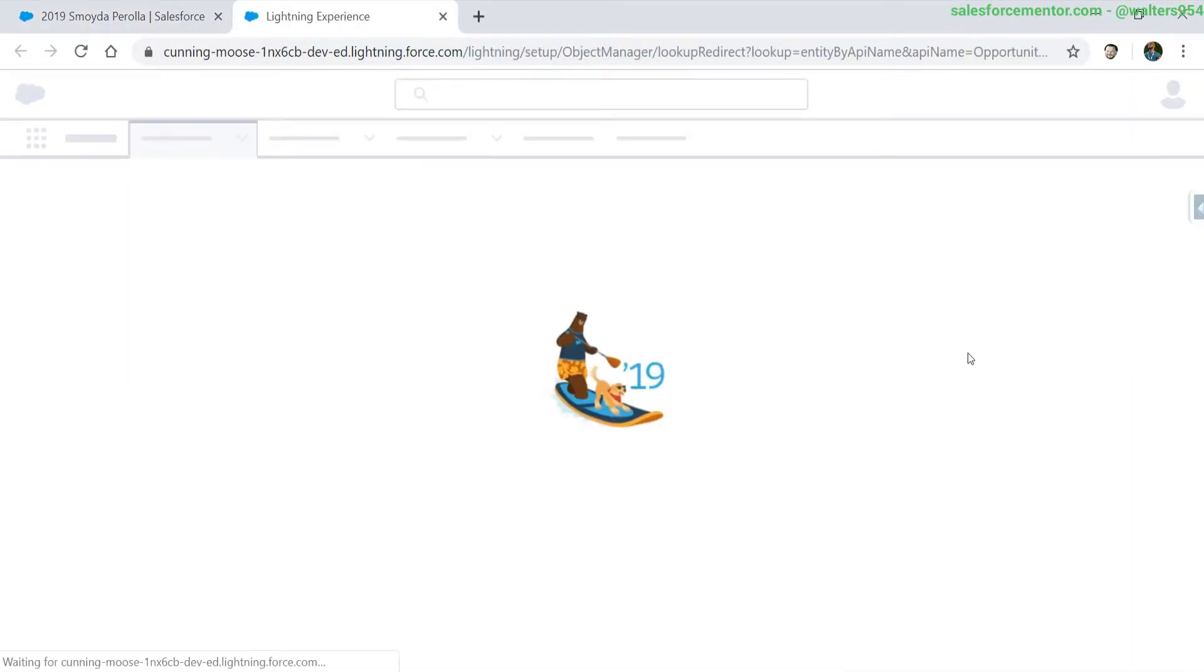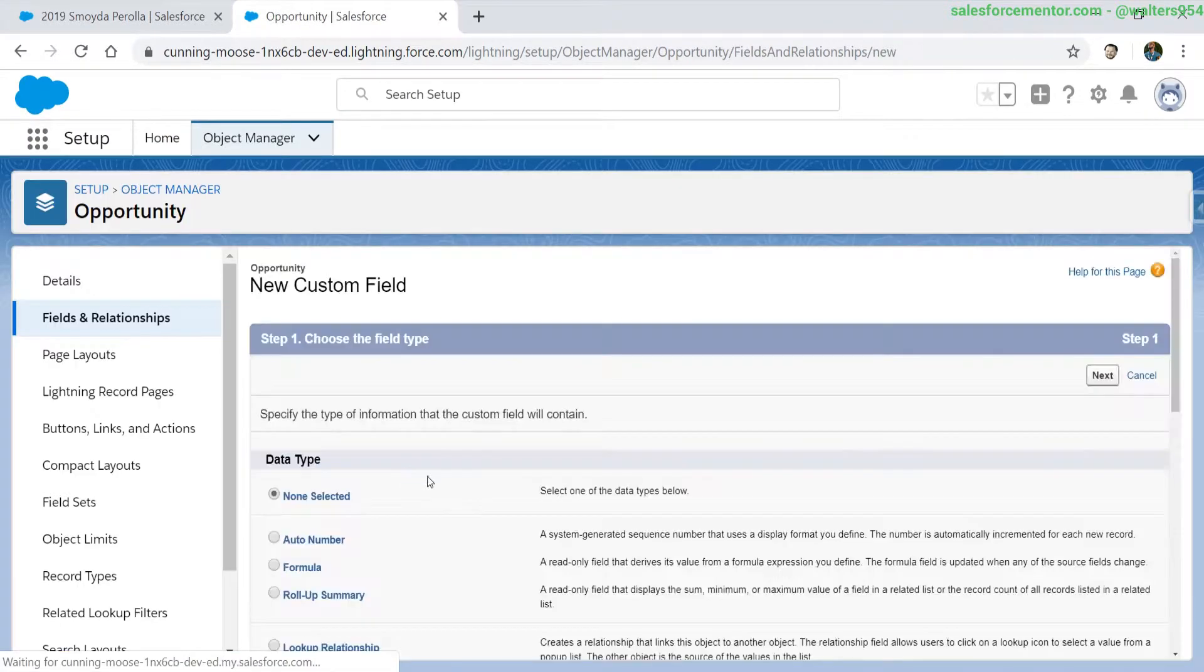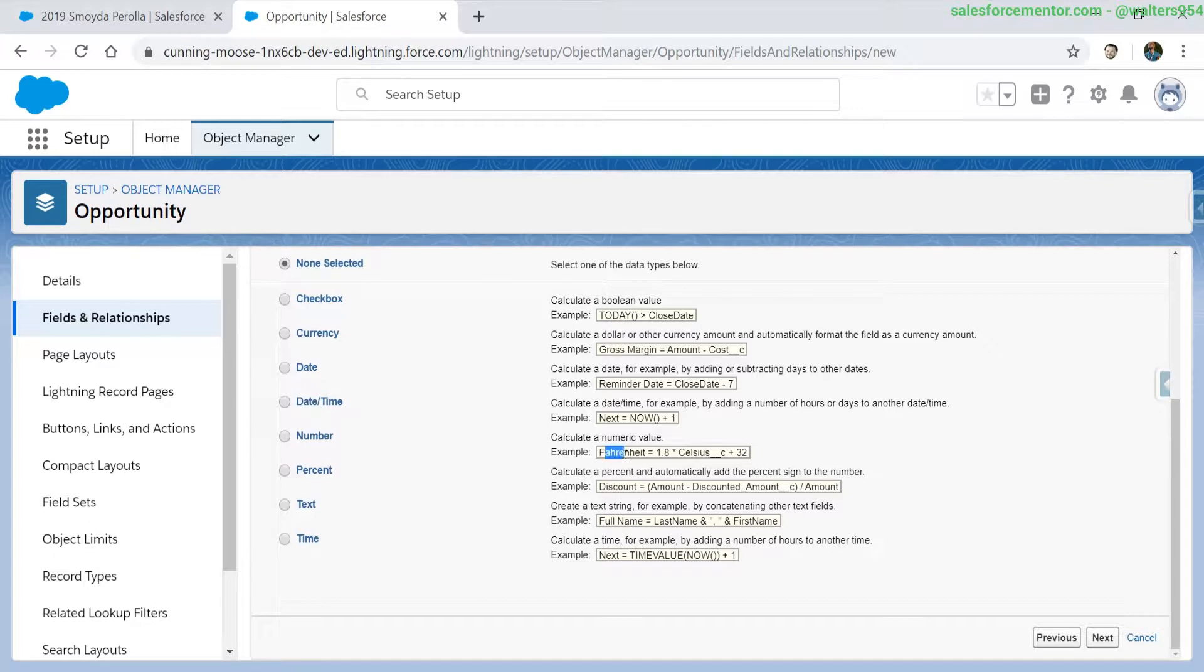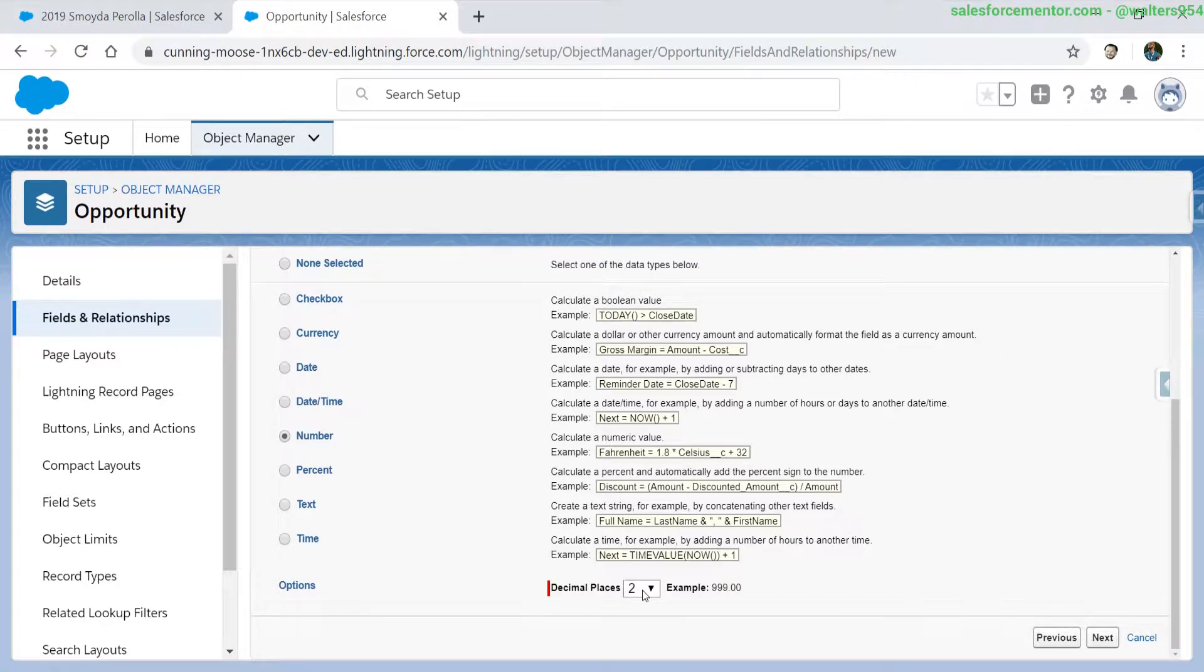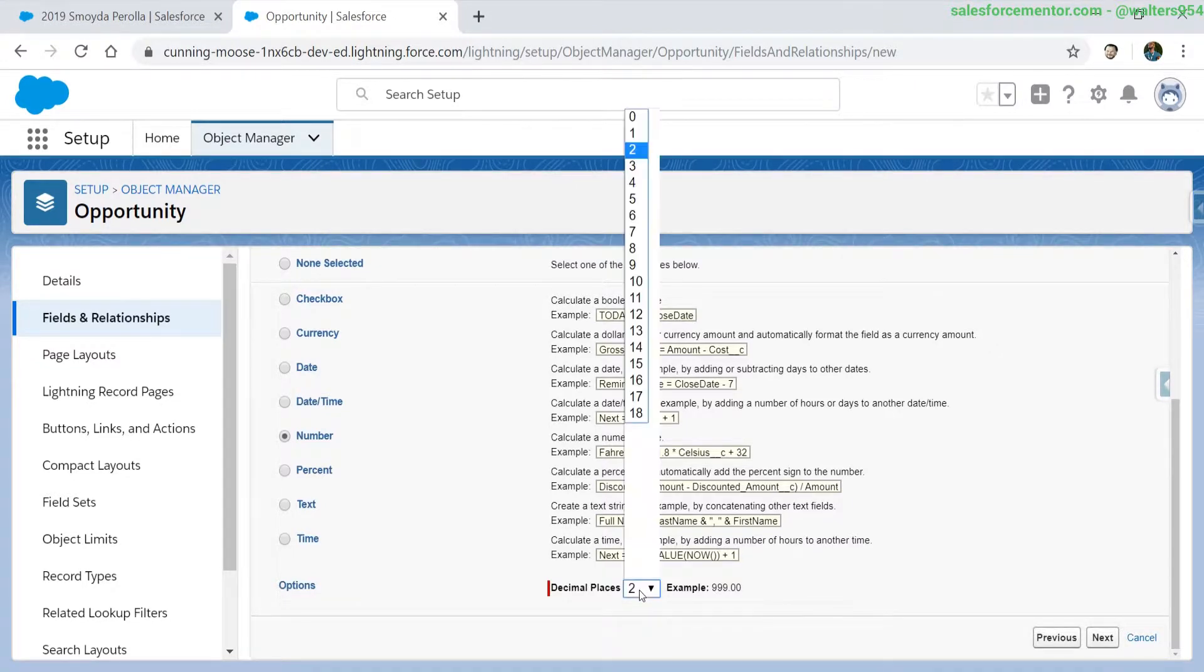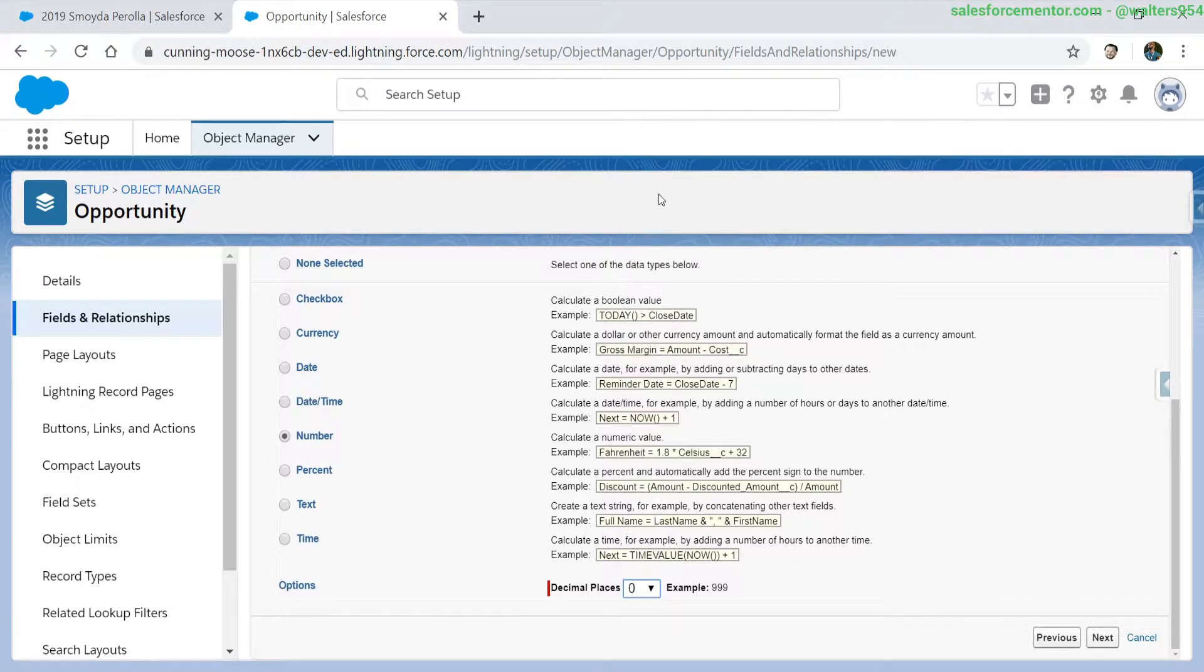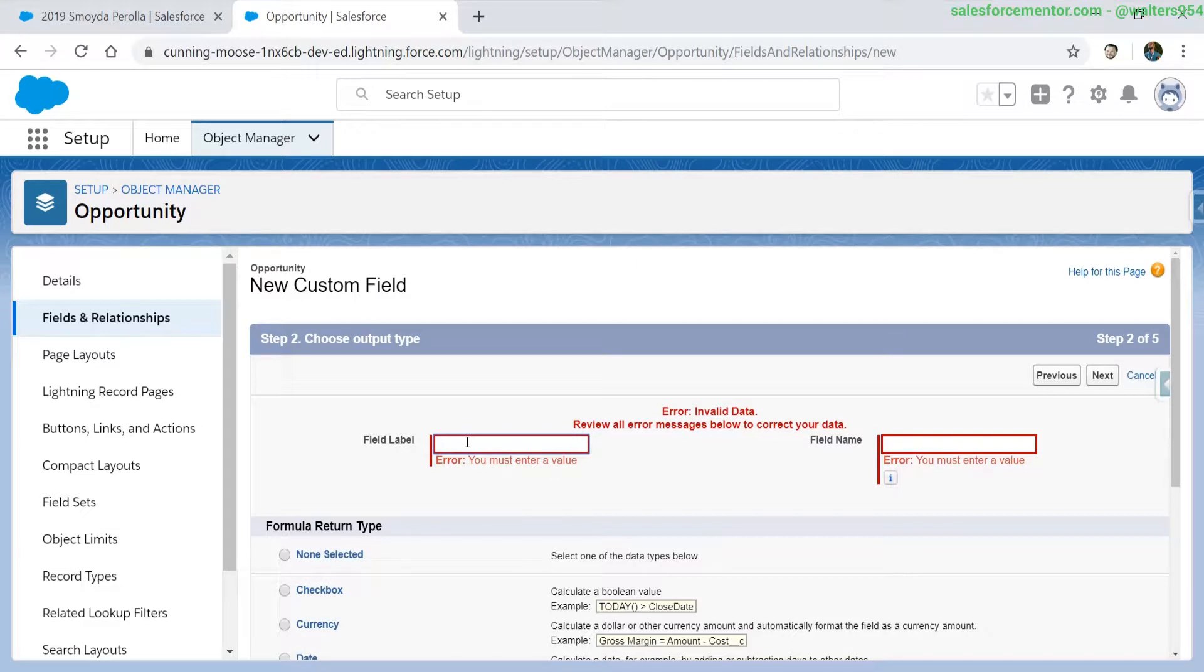As always, we're going into the setup. We can see the example that they had here calculating Fahrenheit when you had Celsius. Let's click on number. We can select our decimal places. Let's hit zero because we don't want any trailing numbers. Let's also put in a name for our field.